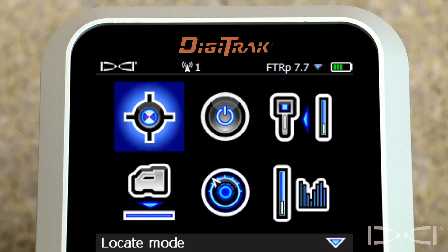Hello, it's Mark Gallucci with Digital Control Incorporated, here to explain a feature new to the Falcon F5 receiver: surface grade.